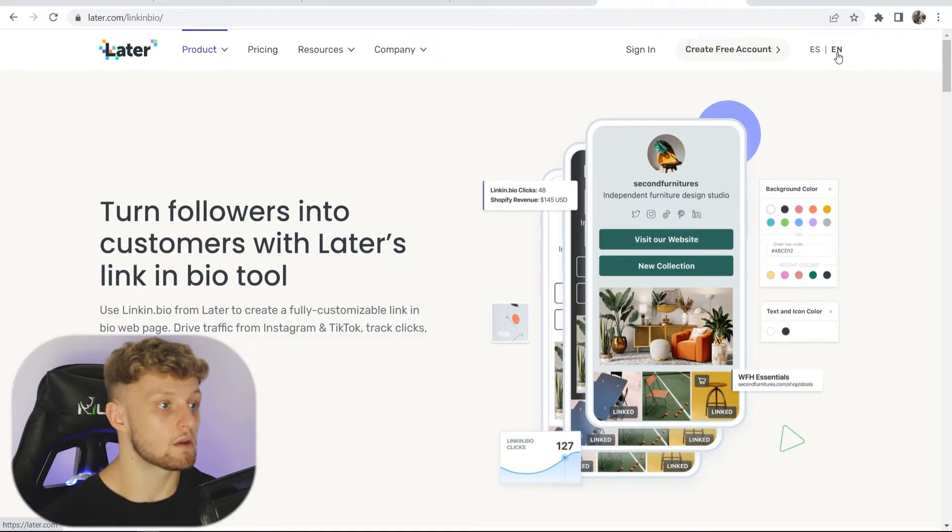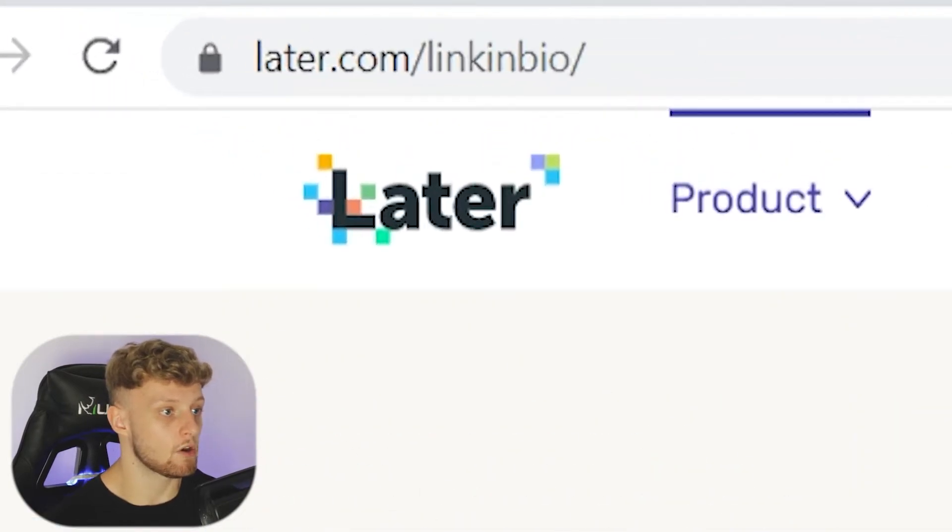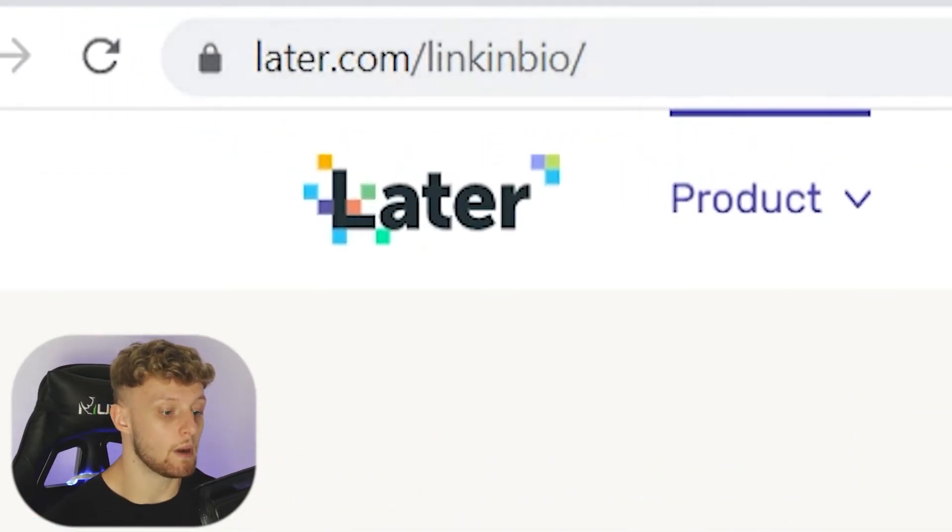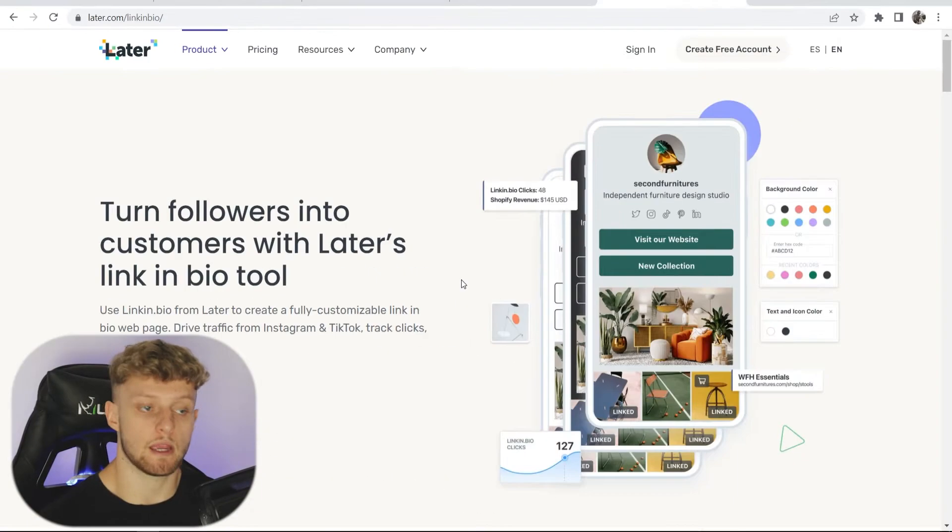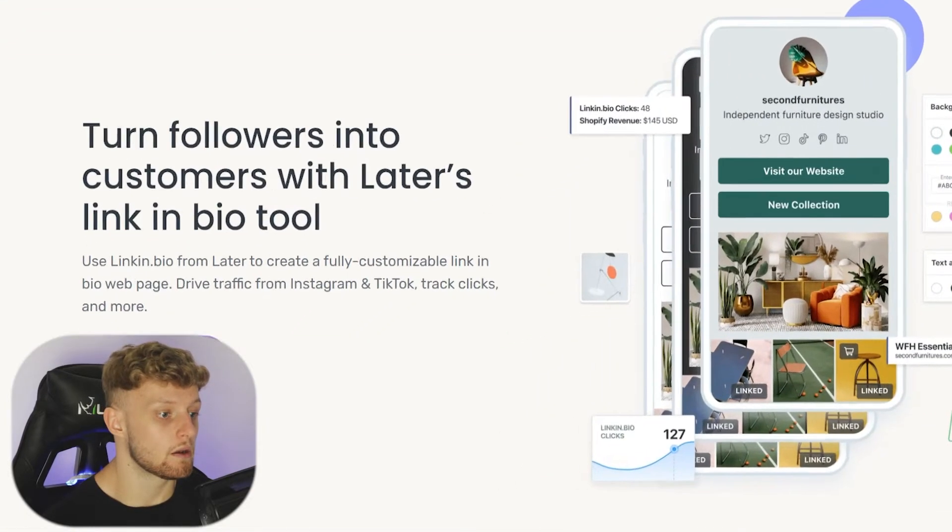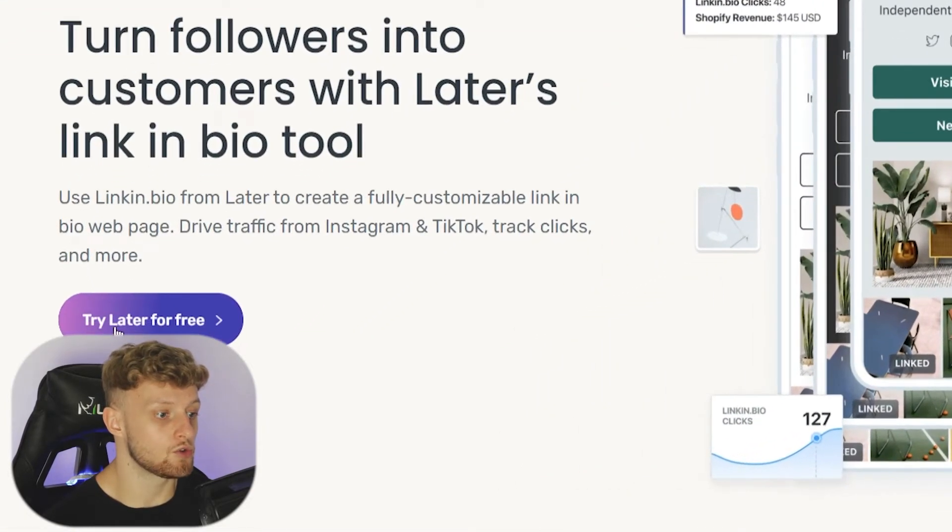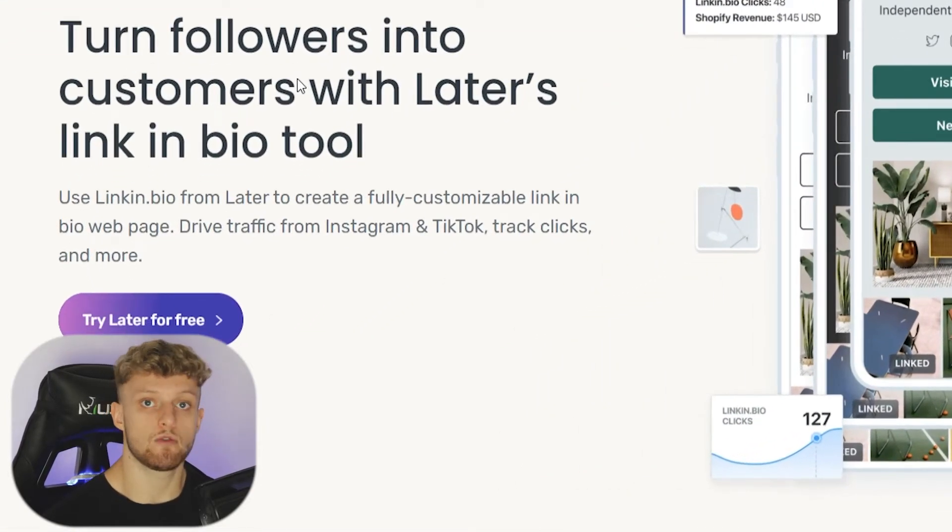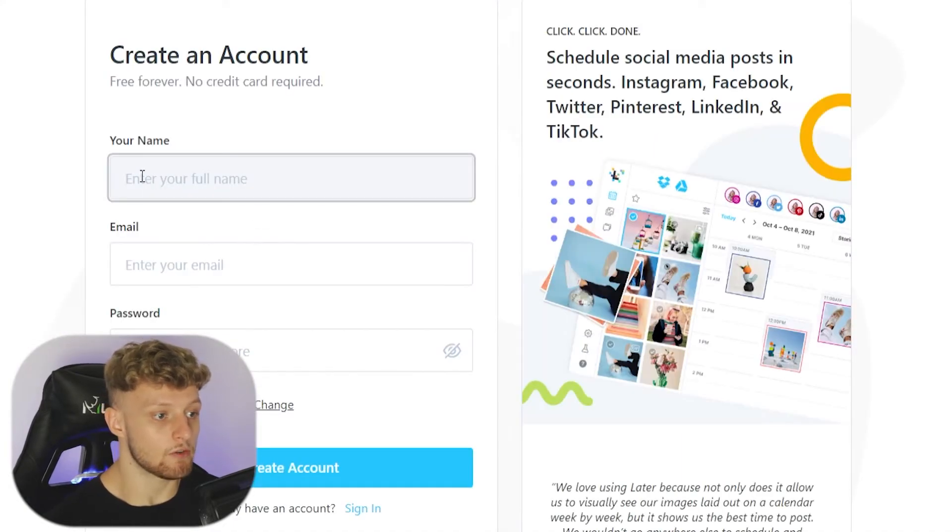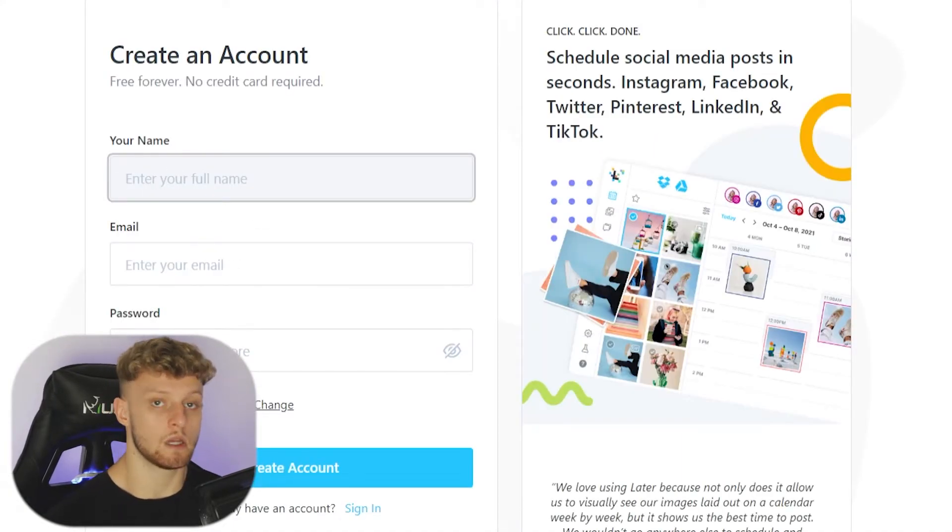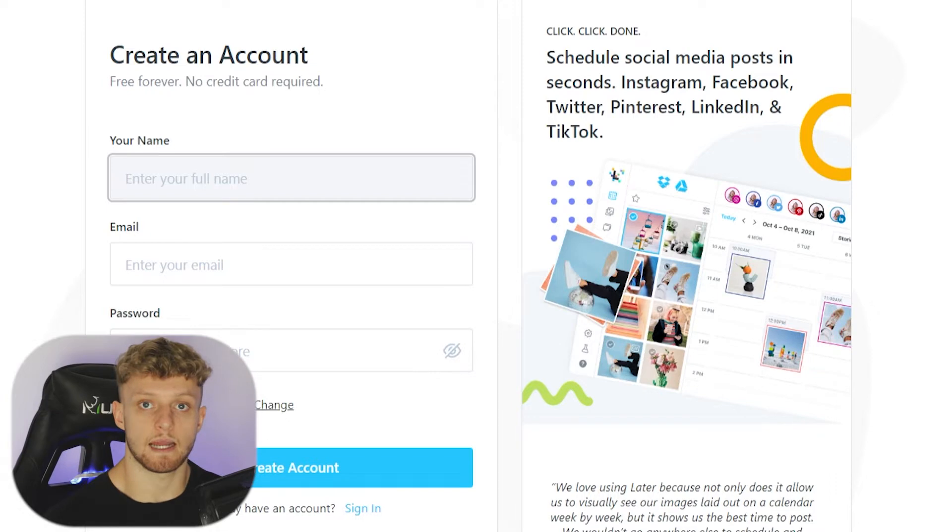The first thing you need to do is go to later.com forward slash link in bio. We can sign up for a free account and use this tool for free. Go ahead and go to try later for free and that will redirect us to the sign up page. Here we can enter in our full name, email and password. I'll do that now and I'll be back.